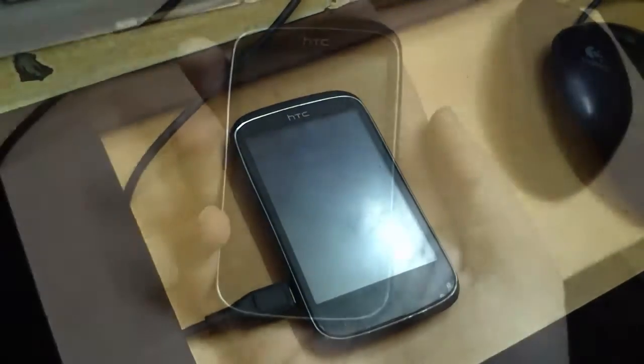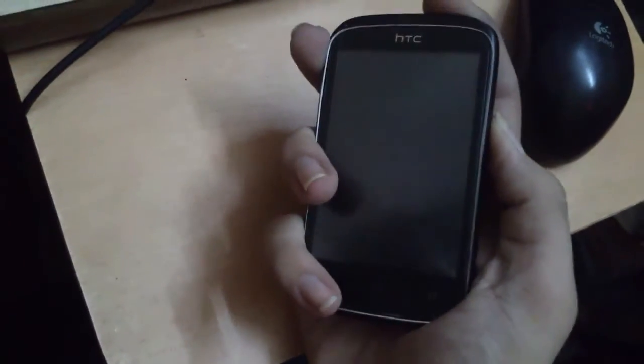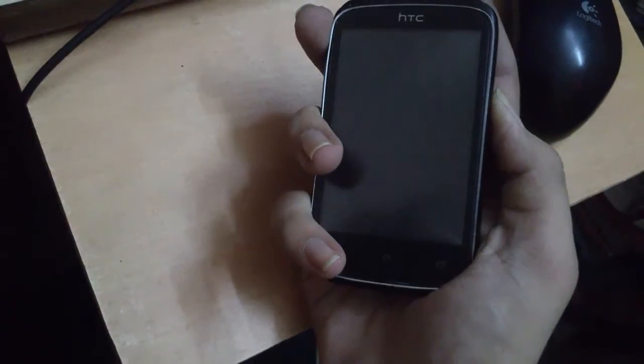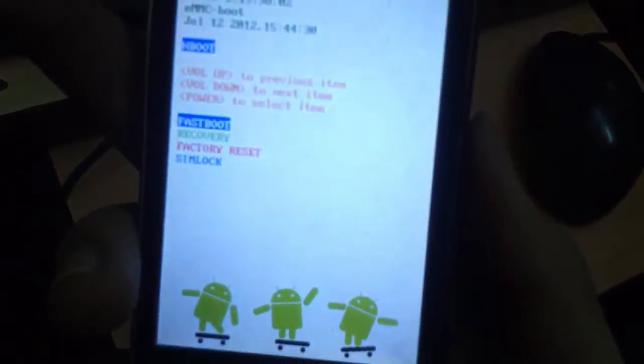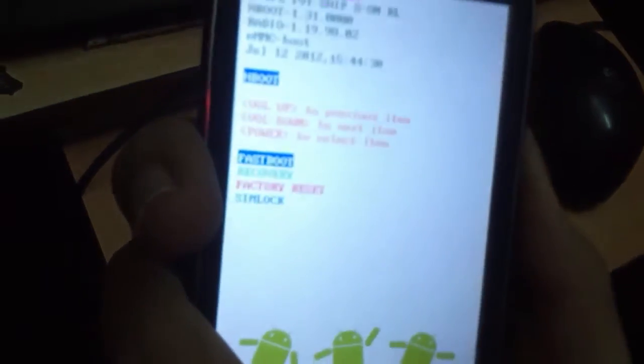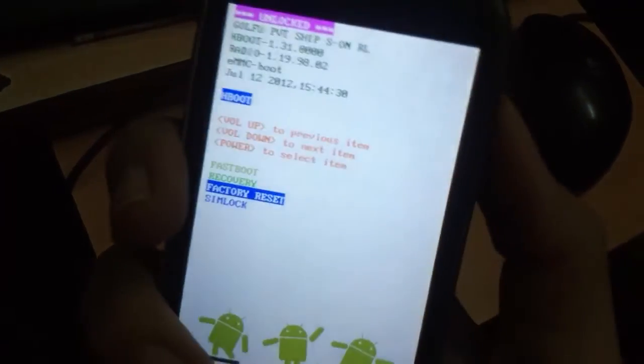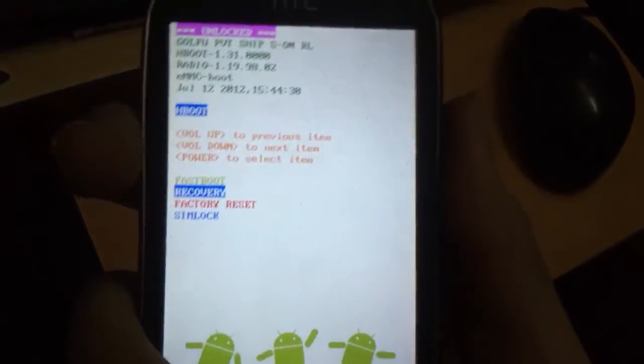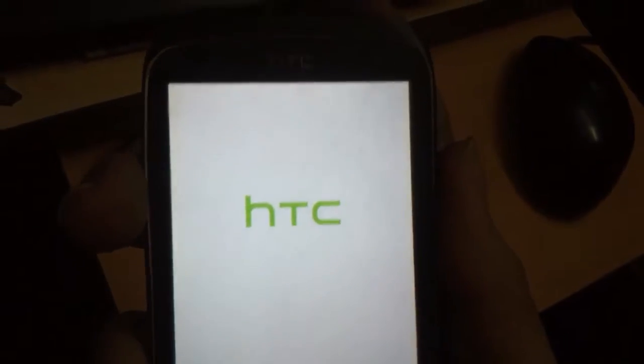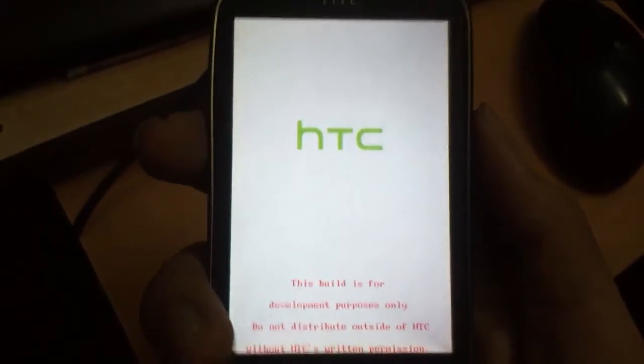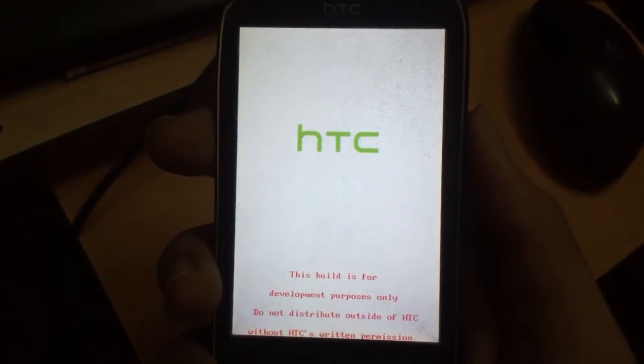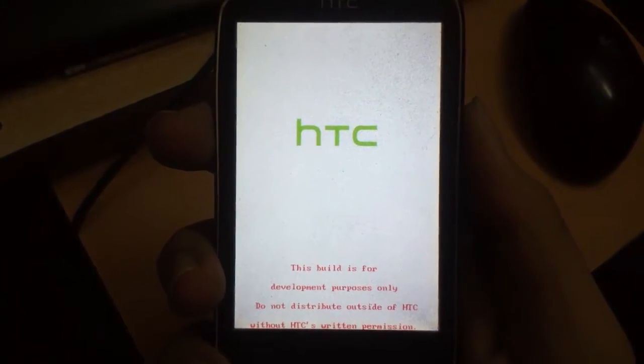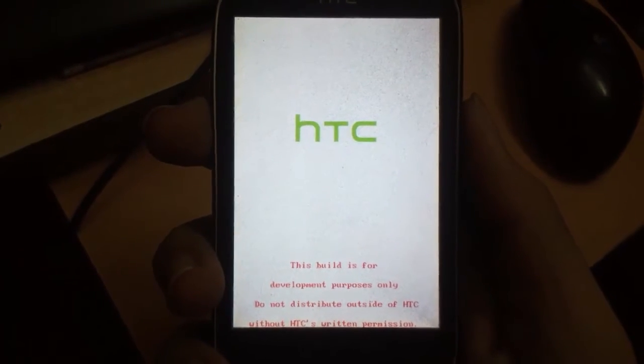Now, to go into recovery mode, do the same thing you did before for bootloader mode. Hold the volume down and power button together. Once you're in bootloader mode, use the volume keys to navigate to the recovery option, then use your power button to select. The device will reboot into recovery mode.